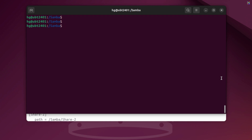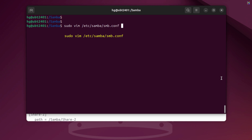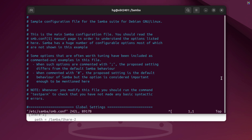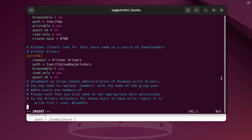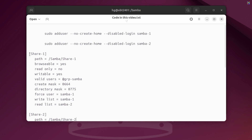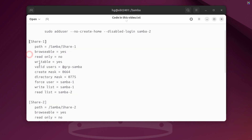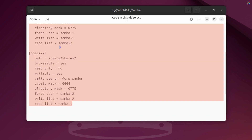Now, let's open the SMB configuration file to define the two shared folders we created earlier. Inside Vim, press ESC, then Shift+G to move to the end of the configuration file. Next, add the sample configuration content I've prepared here at the end of the file.